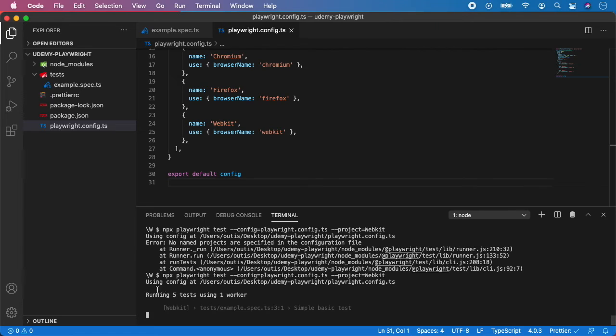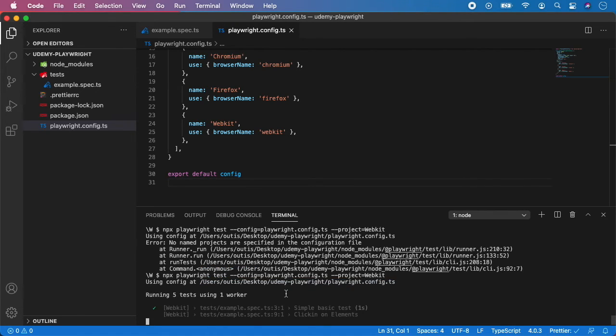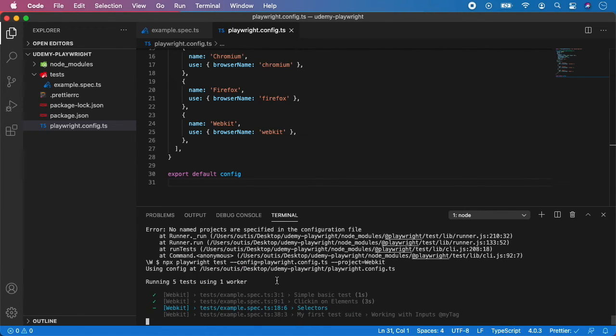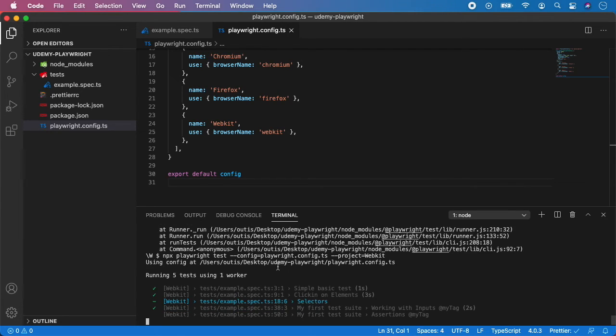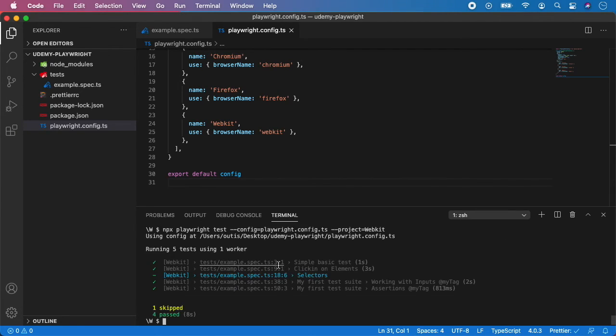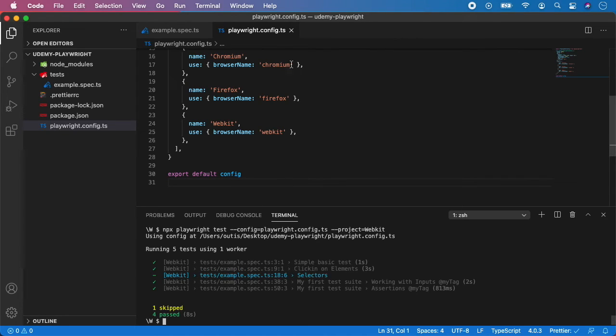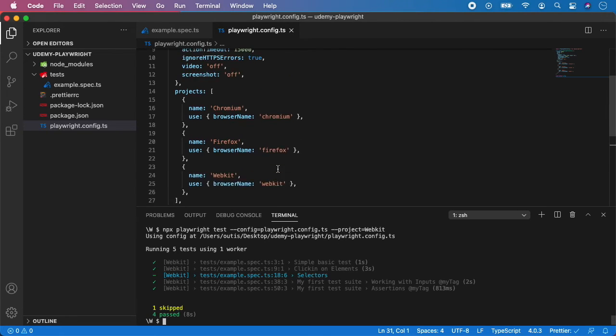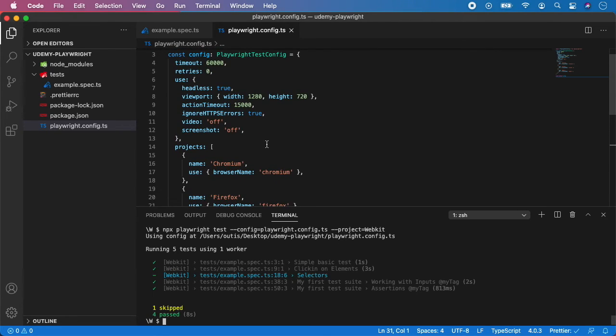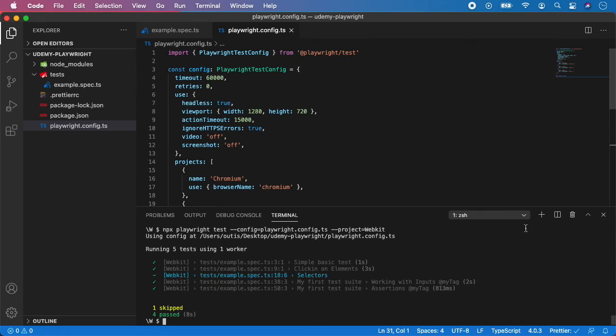And as you can see, the tests are running. And all our tests passed. As you can see, the Playwright test use this configuration file and the project WebKit, which means we run all the tests in WebKit browser using all the configuration we specified here.